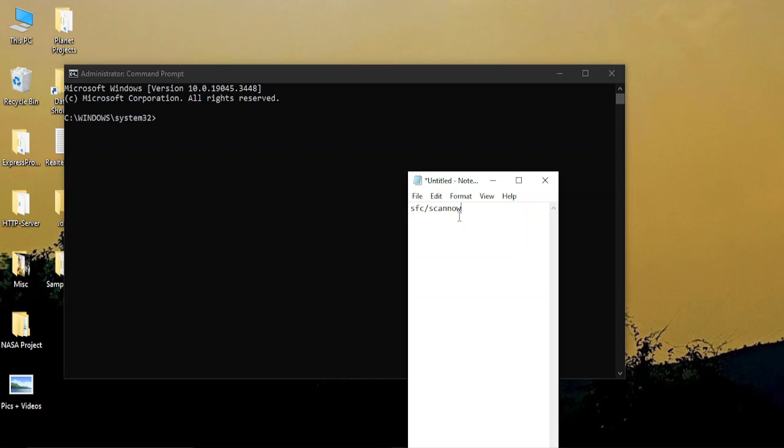it will take 3 to 4 minutes to run the scan, and then you need to restart your PC. Once you restart it, your DLL file missing error should be solved.